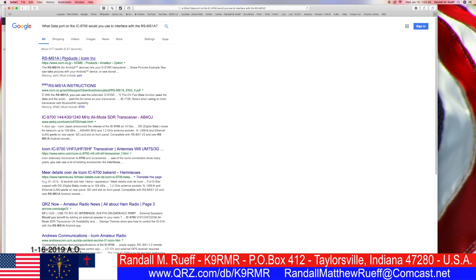Let's prep. Get your Android device ready. Digital mode. ICOM 9700. RS-MS — let's just start at the top.